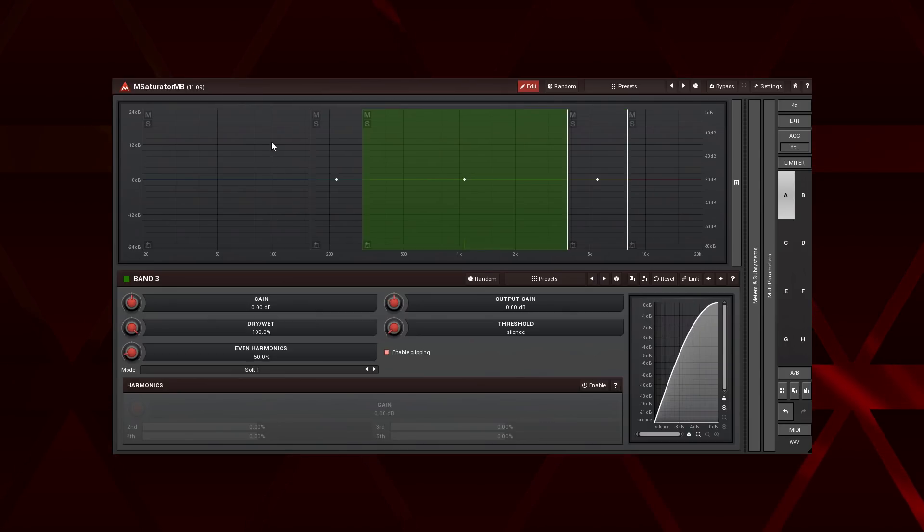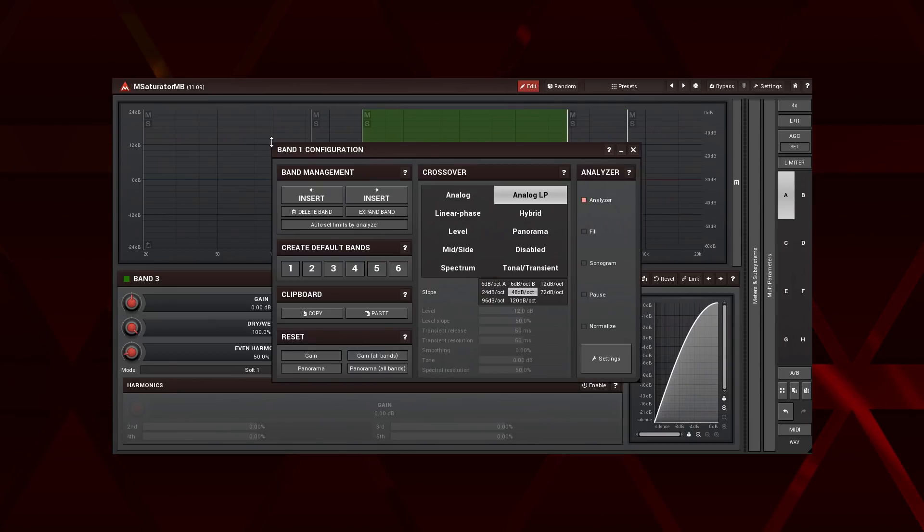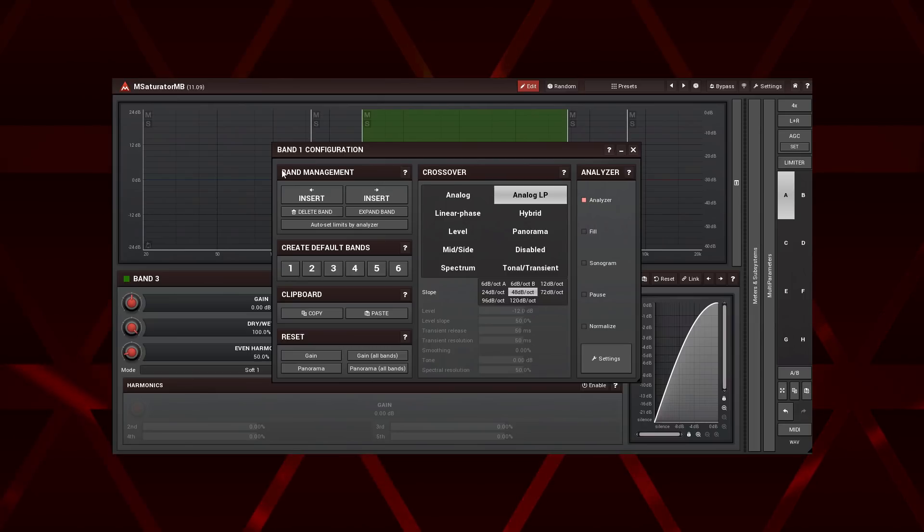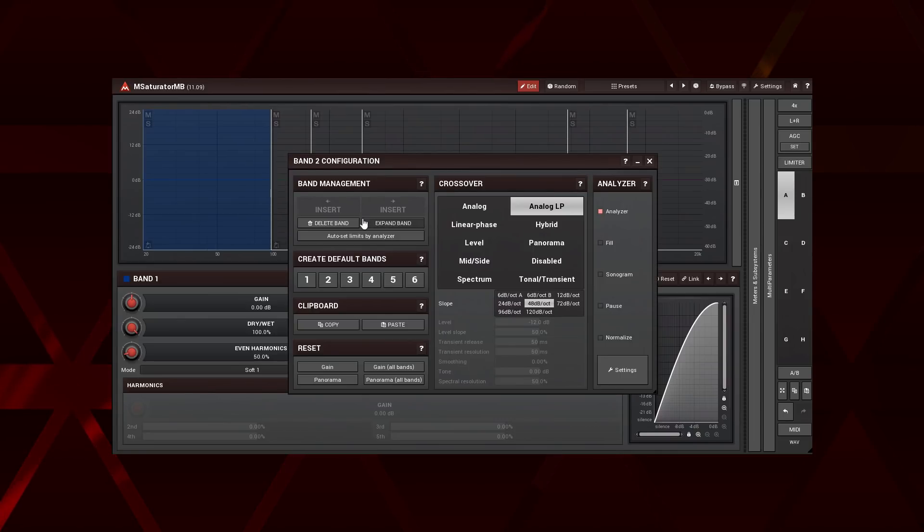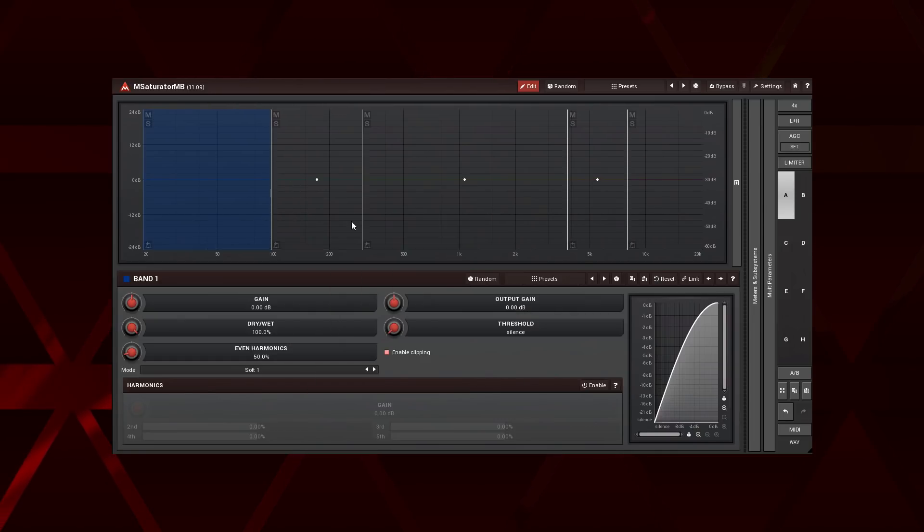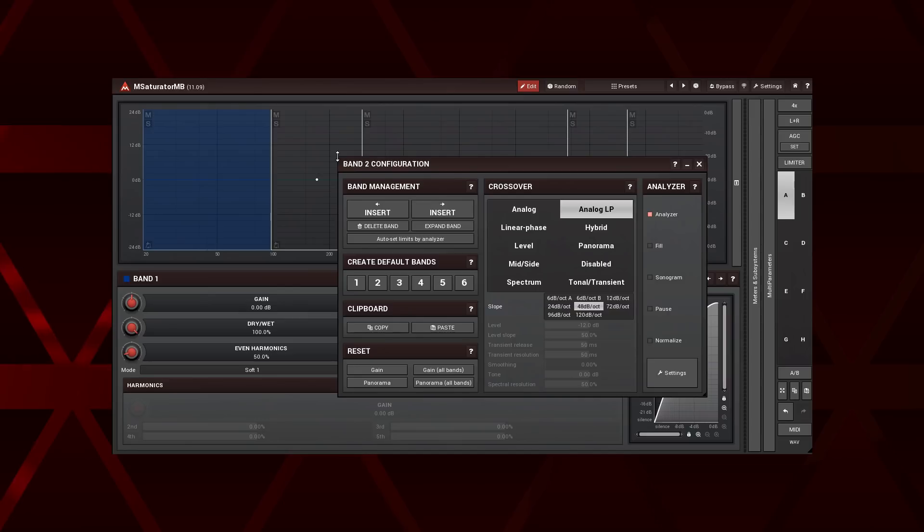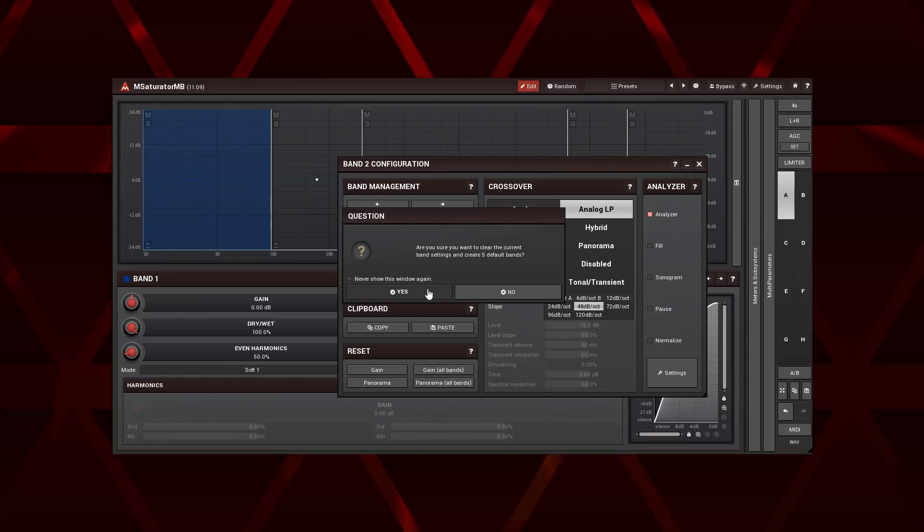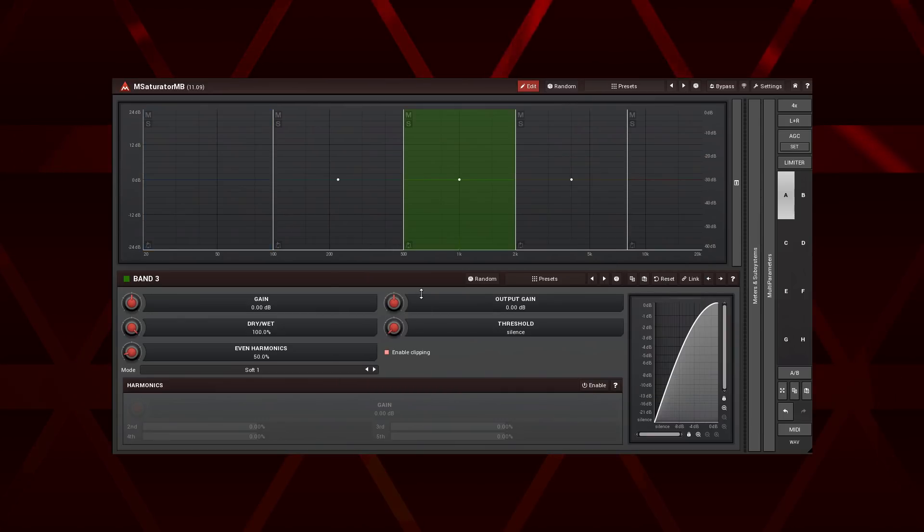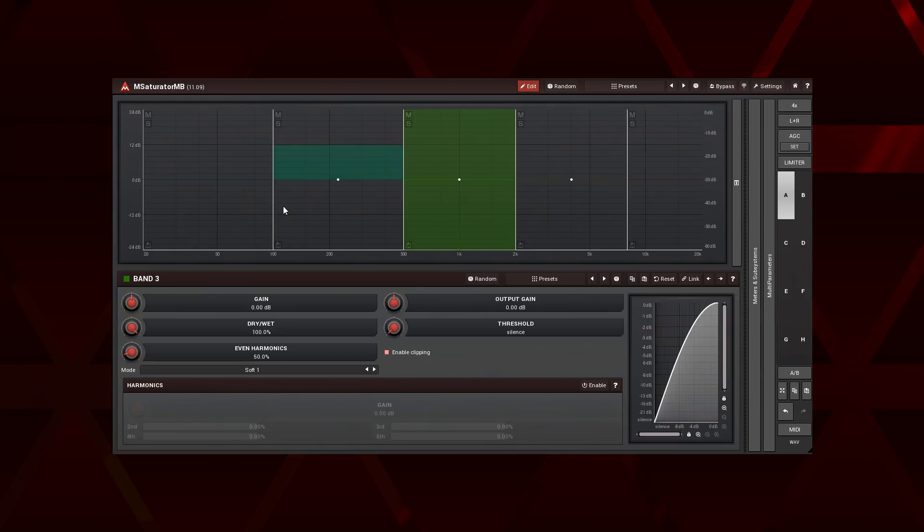To manage a band, right click on the band and it will open up the band's configuration panel. Here you can insert, delete, expand the band, create a default band number and reset the gain and panorama to their default values.